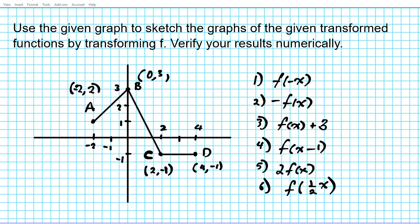Let's take a look at some of the instructions. We're to use the given graph provided here to sketch the graphs of the given transformed functions by transforming the given graph F. And then after graphing the transformed graph, we're to verify using numerical methods that our transformed graph is in fact correct.